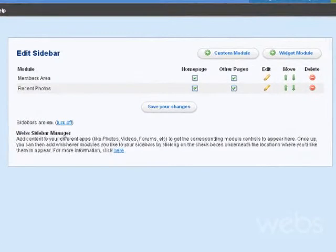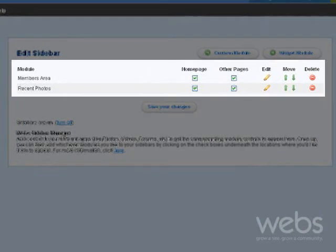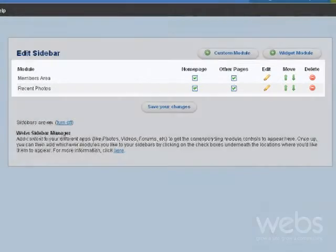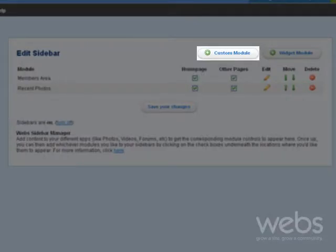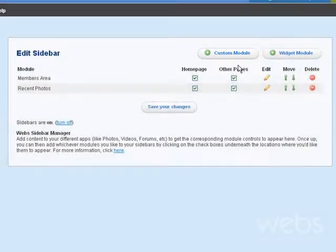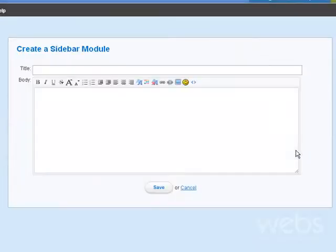Modules for your app pages will automatically be added. Add your own custom modules for anything you like, such as messages or announcements.